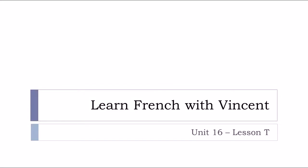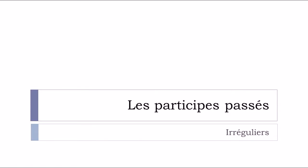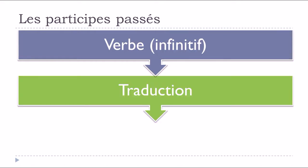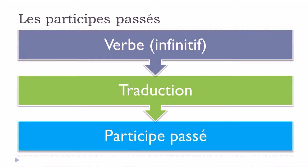Bonjour à tous and welcome to Learn French with Vincent. This is unité 16, leçon T. In this lesson we will continue with the second part of this long list of participes passés irréguliers. We covered the first part in the previous video and we will finish with this long list of irregular past participles. The concept is quite simple. I will first give you the verb in its infinitive form, then the translation in English, and after that the past participle form. So let's start now.